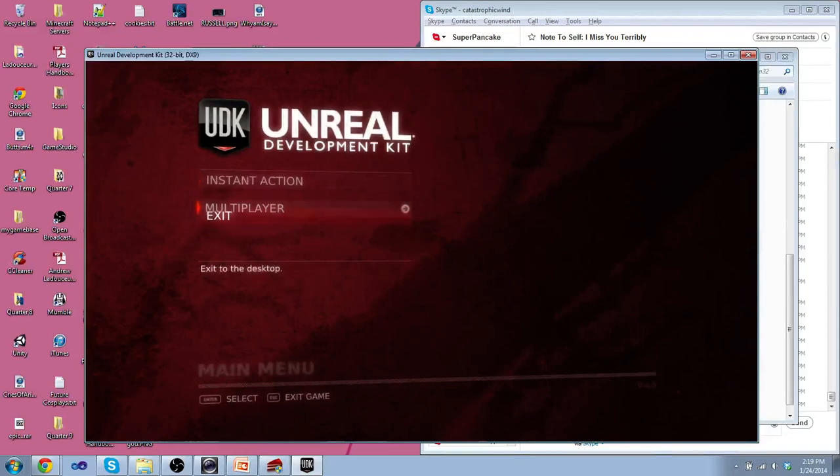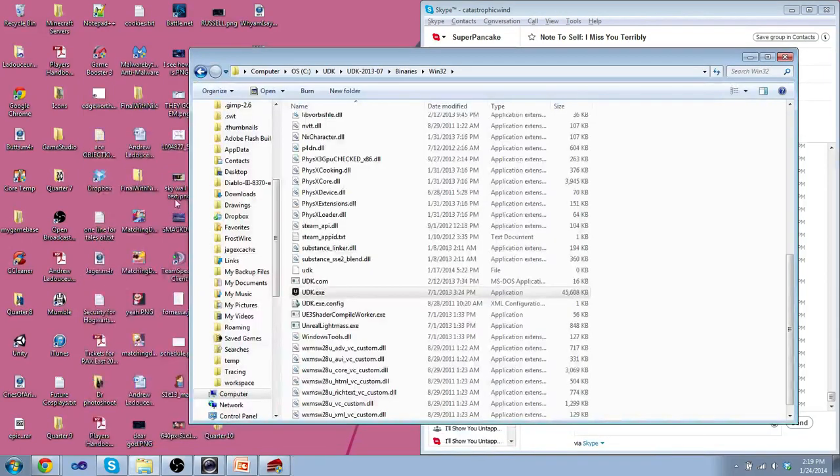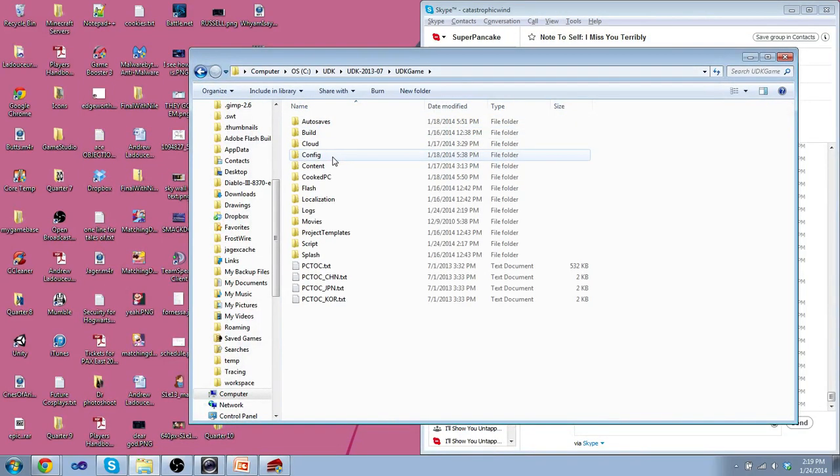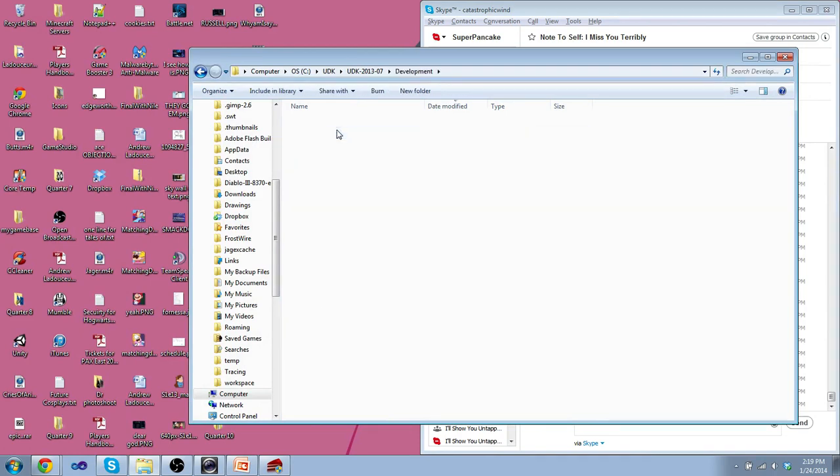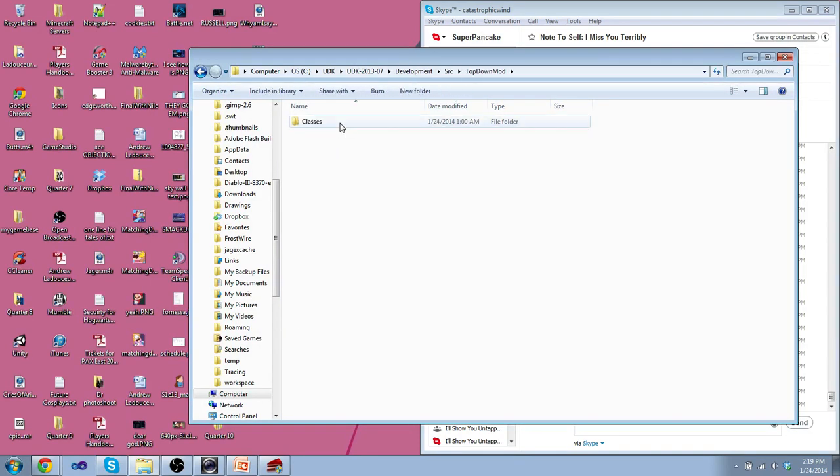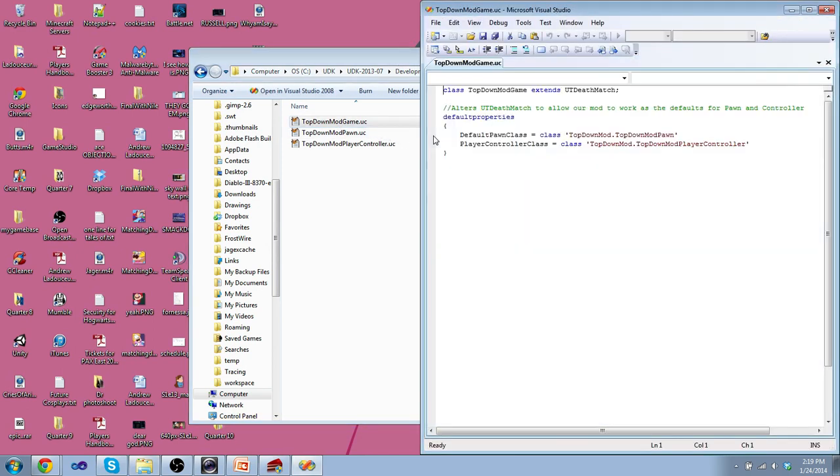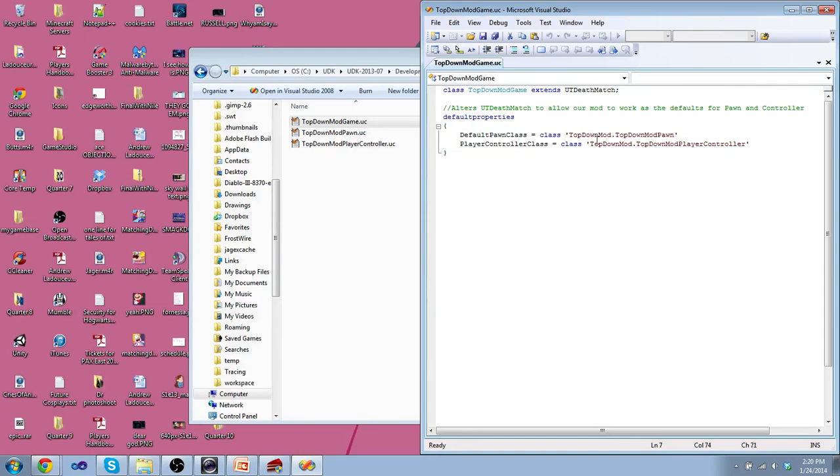So, let's take a look at the top down camera. Basically, it's the same. It's top down mod for me this time. So, top down mod game is the same as my mod game. Just switches for top down.